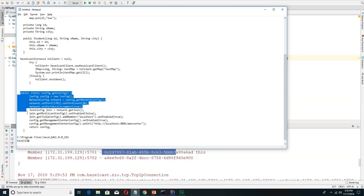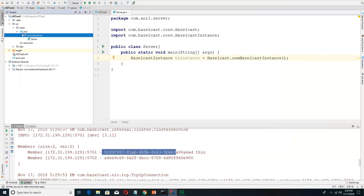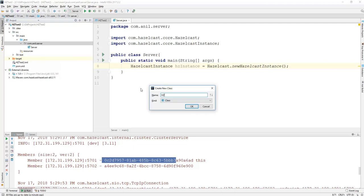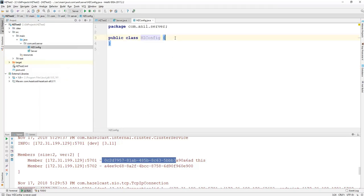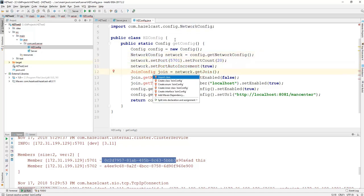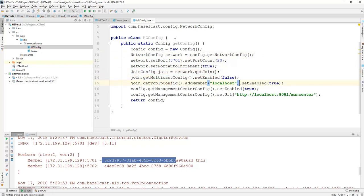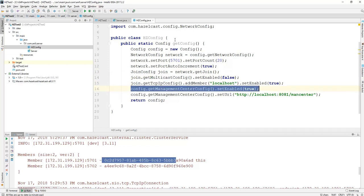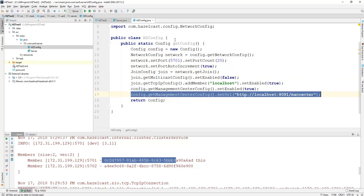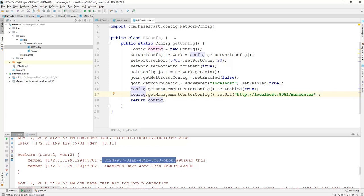If you don't give a configuration to the Hazelcast instance, the server will take the default configuration and run on port 5701. Here I'll create a configuration class. What we are doing is creating the Hazelcast configuration, setting up the network configuration, setting the port to 5701, disabling multicasting, adding TCP configuration, and also enabling the management center. The management center is an application that can monitor all cluster members and show how much memory the cluster is using and how many maps exist.